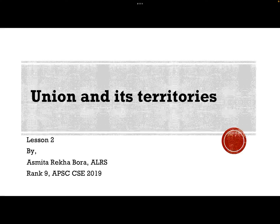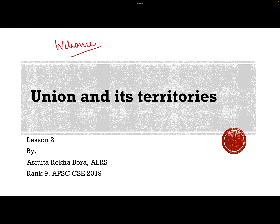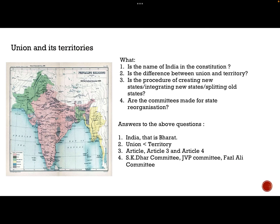Hello and welcome to this lesson. Today we are on lesson number two, which is Union and Its Territories — a very conceptual chapter, so we'll have to learn it very well. We will start with the constitution, and today we are going to learn from Article 1 to Article 4, covering the whole chapter on Union and Its Territories.